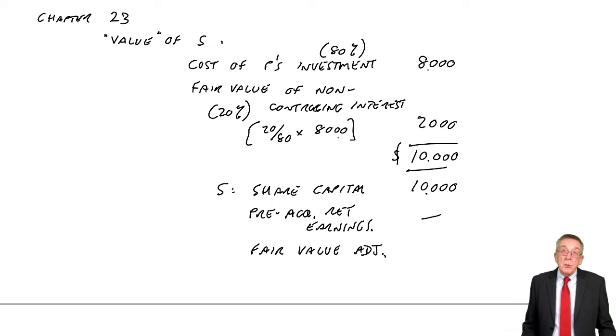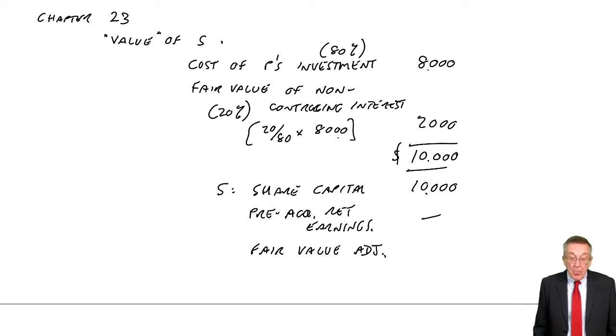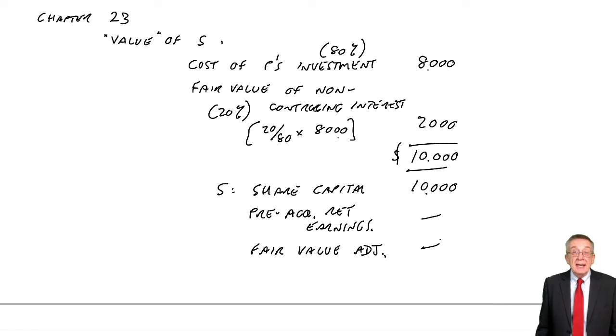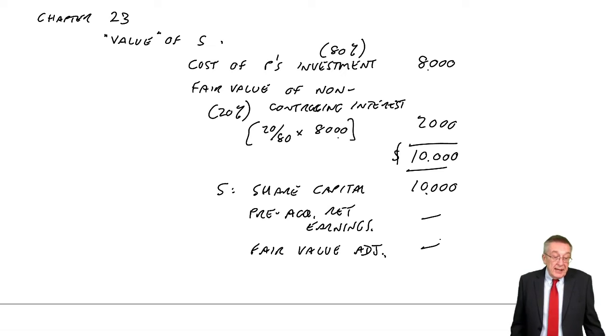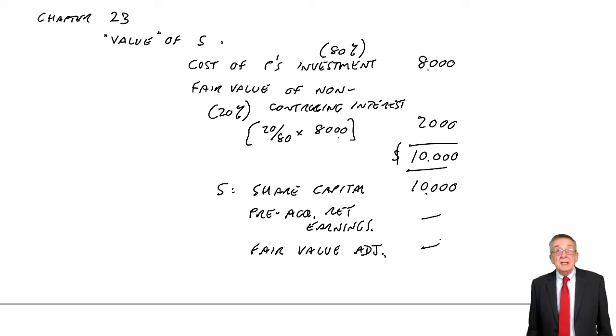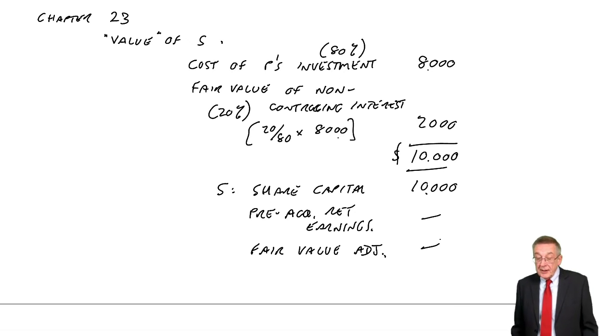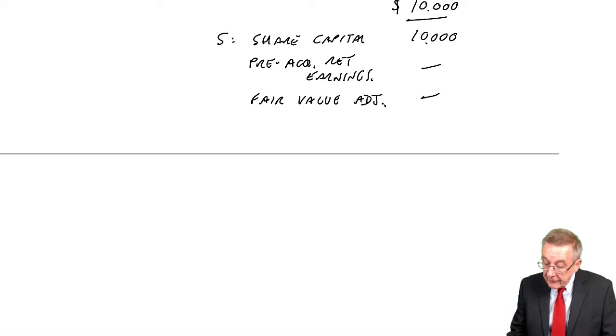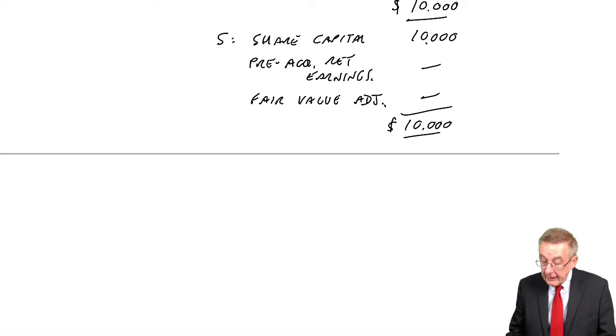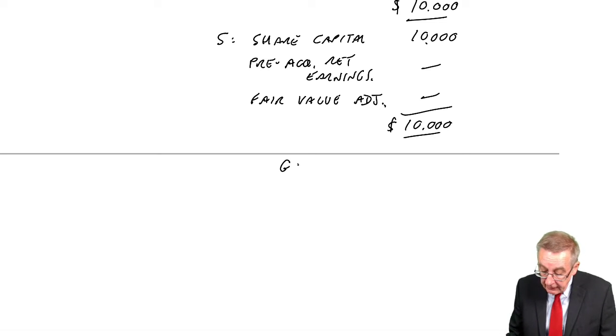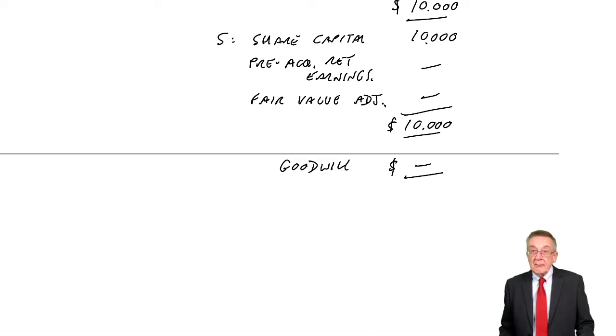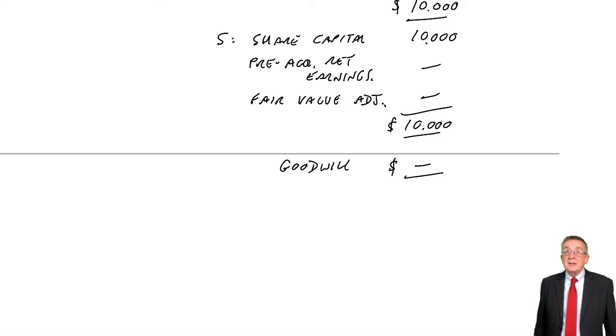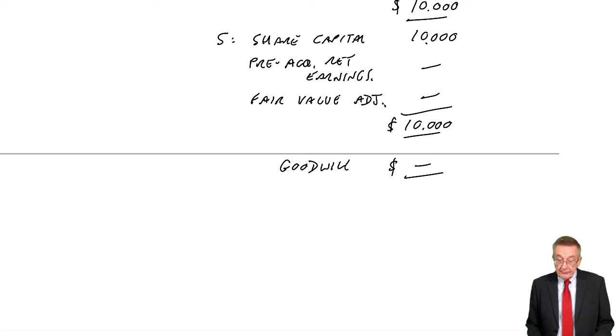If we thought the assets are worth more than the carrying value, there's no mention of any fair value adjustment here. And there wouldn't be, because it was bought on incorporation. And so we're valuing the company at 10,000. Its carrying value is 10,000. Here, a nice easy one in this respect, the goodwill is zero. There could have been goodwill; in the next example there will be.